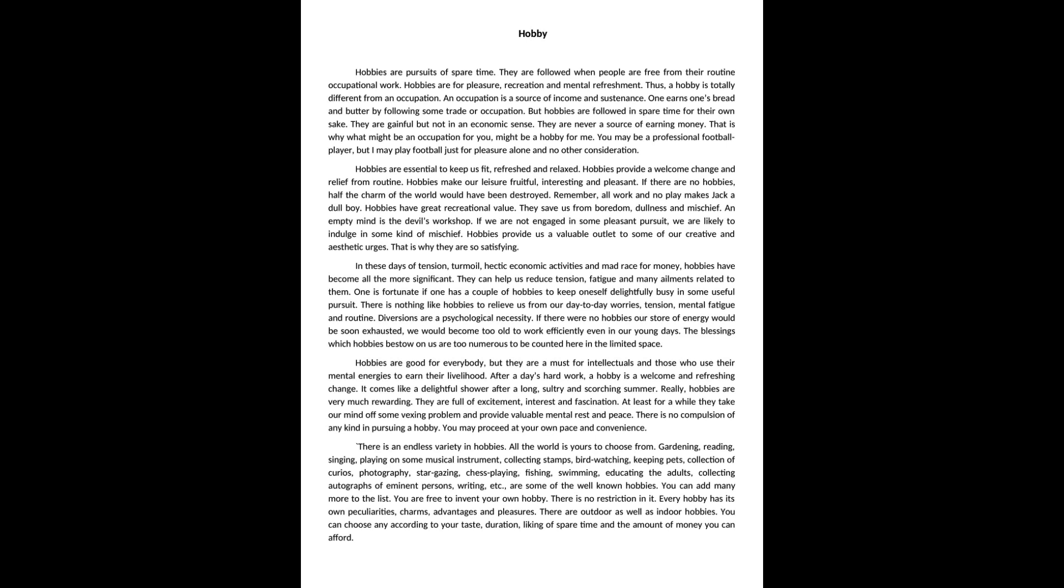In these days of tension, turmoil, hectic economic activities and mad race for money, hobbies have become all the more significant. They can help us reduce tension, fatigue and many ailments related to them.